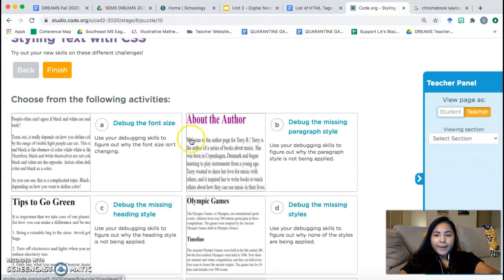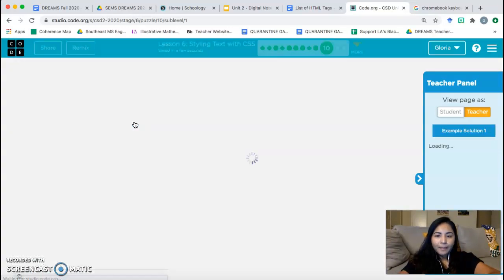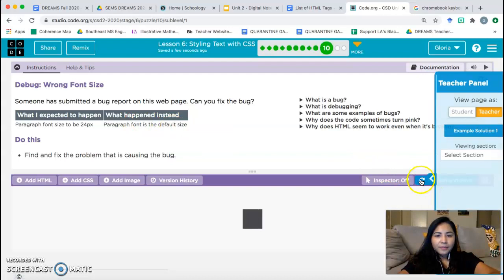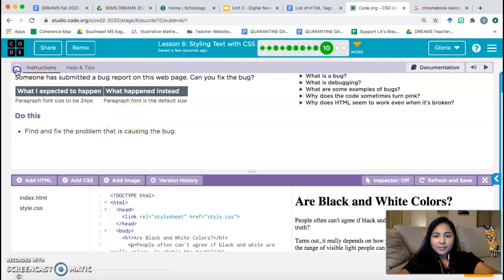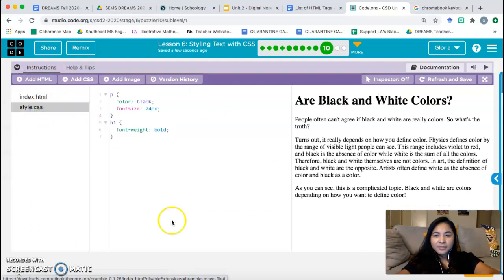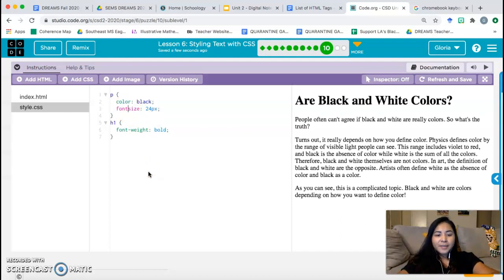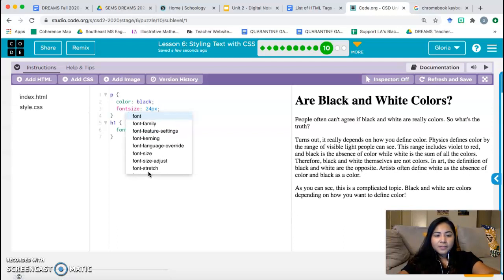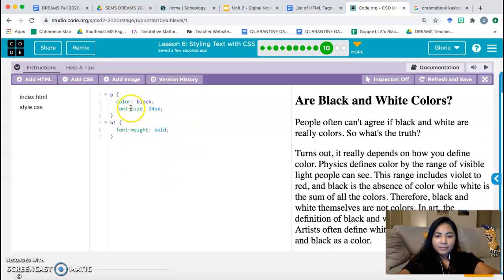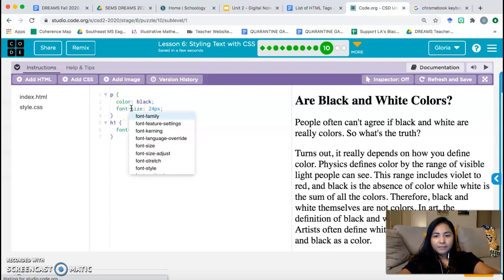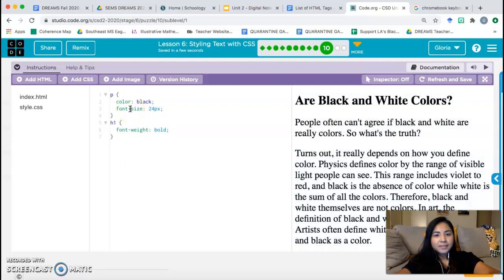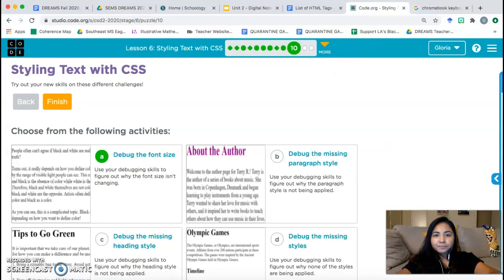I'm going to do 'Debug the Font Size.' Basically we want to fix the problem causing the bug. In style.css there's an error — it says 'fontsize' but remember the code we've been typing requires a hyphen: 'font-size.' Adding that hyphen fixes the error, just like 'font-weight.' We just needed to add the hyphen. That's a little extra practice with debugging and double-checking how to properly write the code. Finished — done with bubble 10.